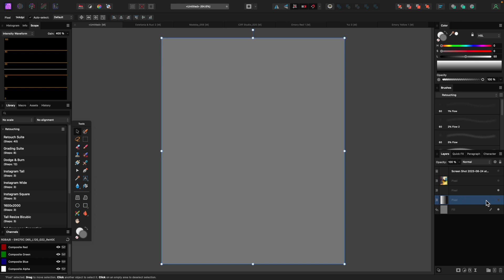Howdy guys, welcome back to B.I.G. Photography. Today's video is about using the waveform monitor in Affinity Photo. My last two videos I talked about using the vectorscope to get better skin tones and the waveform monitor to get a better white balance, and I kind of made those videos with the assumption that a lot of my viewers knew how to read a waveform monitor.